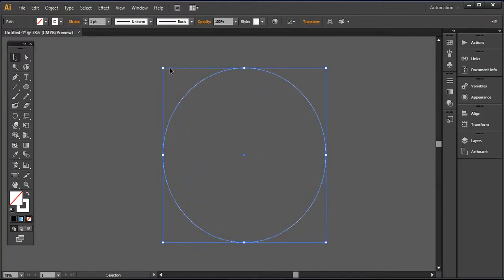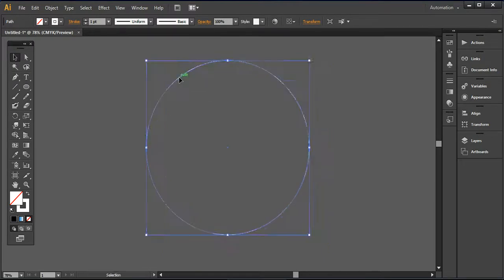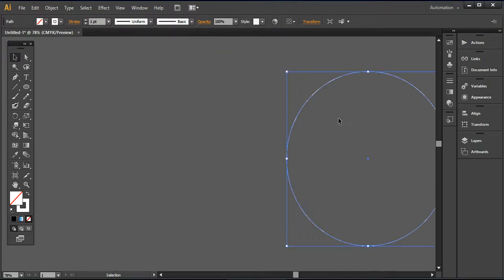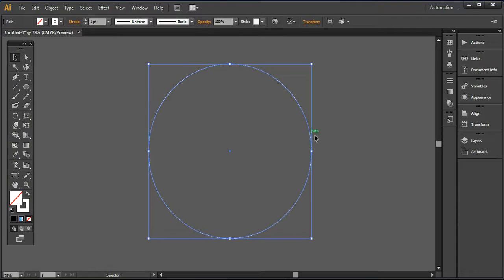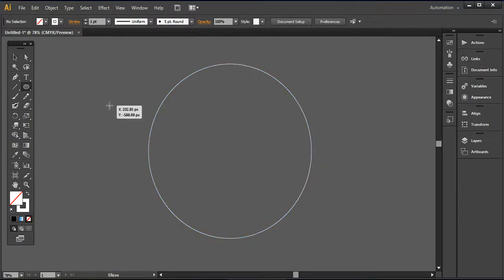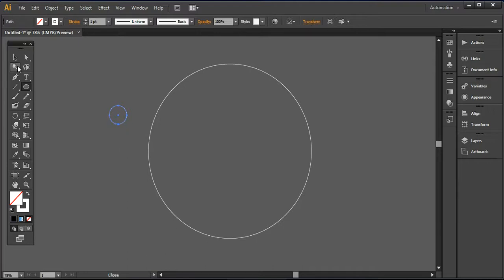Right now I'm using the stroke color that is white with a one point stroke width. And now I'm creating another circle by pressing shift, but this one is the small circle like here, as you can see.